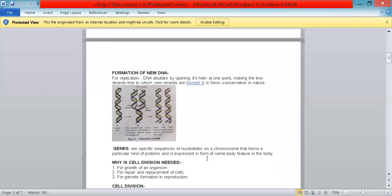Why is there a need for cell division? For growth of an organism, for repair and replacement of cells, and for gamete formation in sexual reproduction — for these three reasons, cells need to divide.